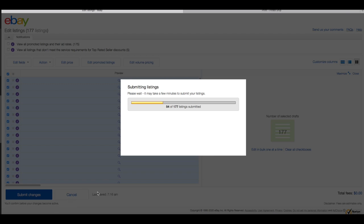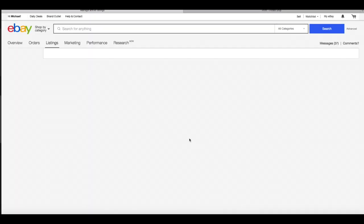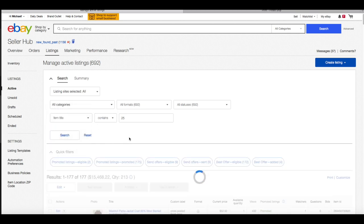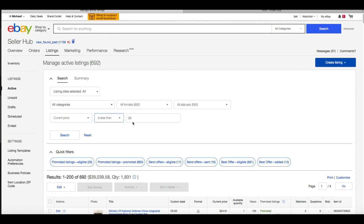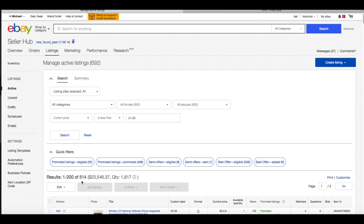177 listings were submitted successfully with no errors — fantastic. Back to our main account active listings with 692 total. Reset the filter, then go to 'Current Price Less Than 24.99' and search. That brings up 514 listings with 1,617 quantities — I have a few listings with massive quantities like 100 or 200 of an item, which explains that big discrepancy.